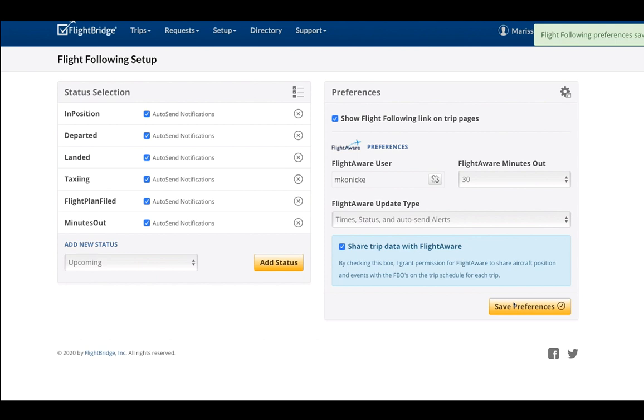Remember, if you're seeing this on YouTube and would like a FlightAware Global account to privately track your fleet, contact us. Details are in the description below. And don't forget to subscribe to this channel for more how-to videos. Catch you next time.